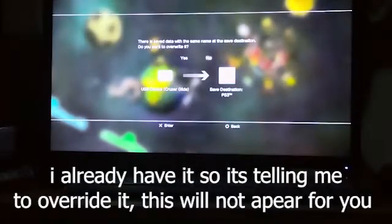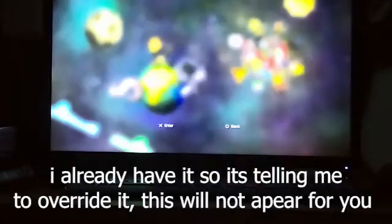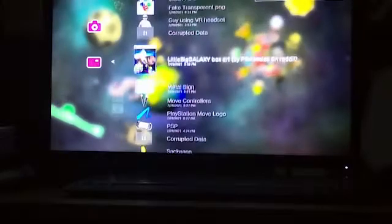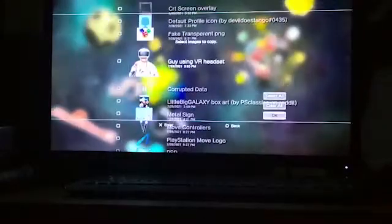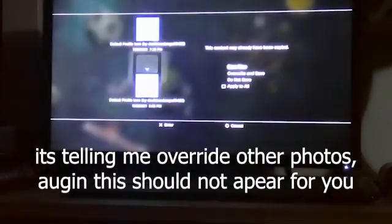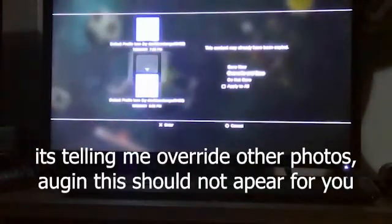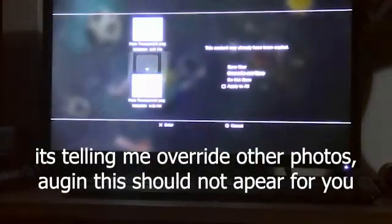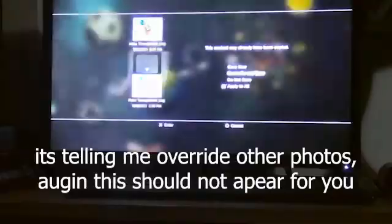Then go to images or pictures, whatever it's called, and copy the images from your USB drive to your PS3. Copy all of them.